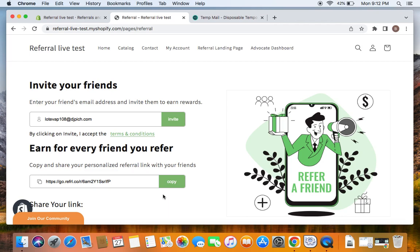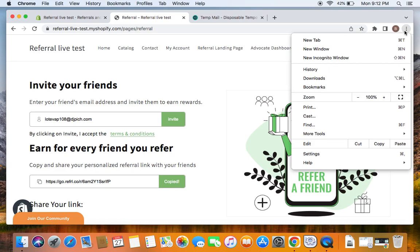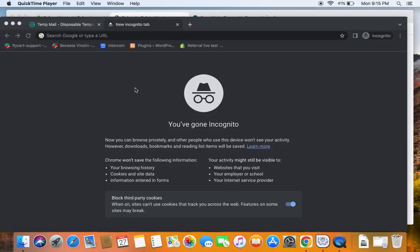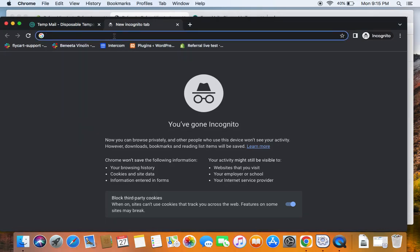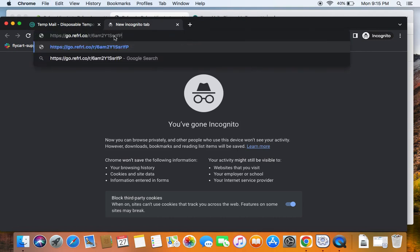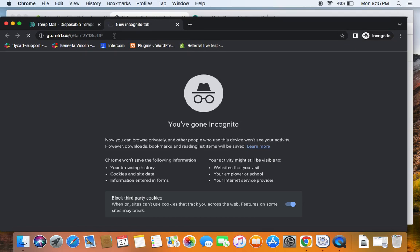Now let's see what happens on the friend's side. To test as a friend we may have to make use of a private window or incognito window. The reason is that if we continue on the same window we'll still be considered as the existing customer. To see what happens to the friend — whom the existing customer Benny is going to invite — we need to use the incognito window. Let's copy this URL and open it in an incognito window. Consider that Benny's friend is visiting the store using the referral link shared by Benny.